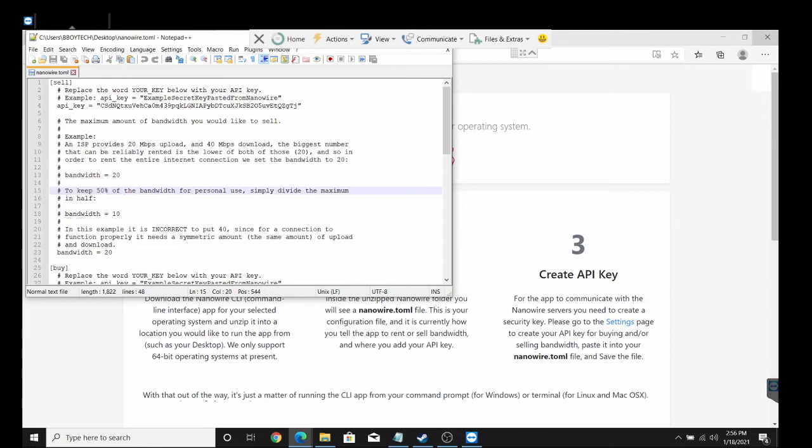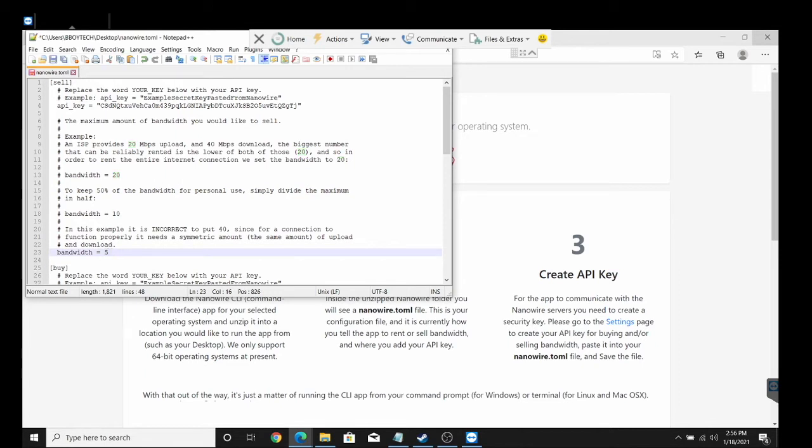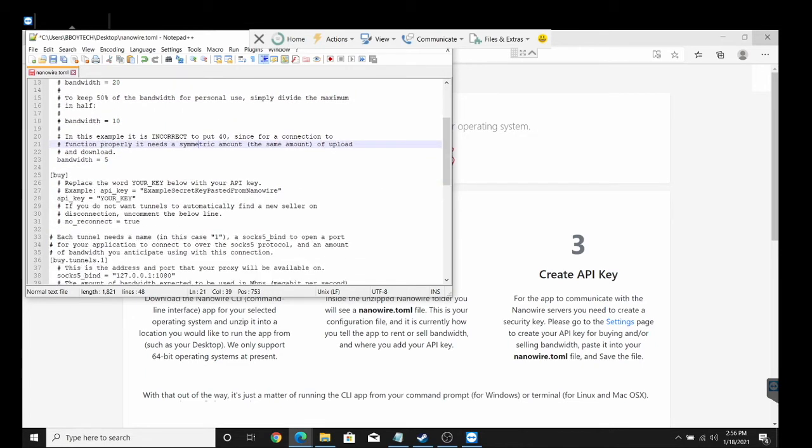If you read on more, to keep 50% of your bandwidth for personal use, simply divide the maximum number in half. We're going to go ahead and just set it to five just to be safe. What else you guys could do is go to the computer or on your phone and do a WiFi speed test.